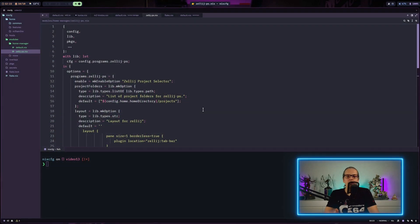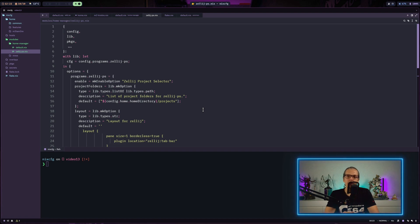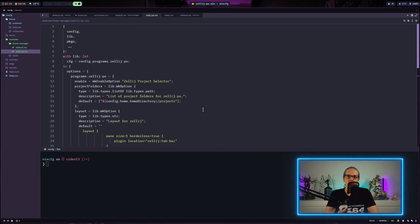Hey YouTube. In the last video I showed you how you can create your own home manager module and in the example we had packaged our own shell script and then made a home manager module in order to have configuration options for our system and home manager.